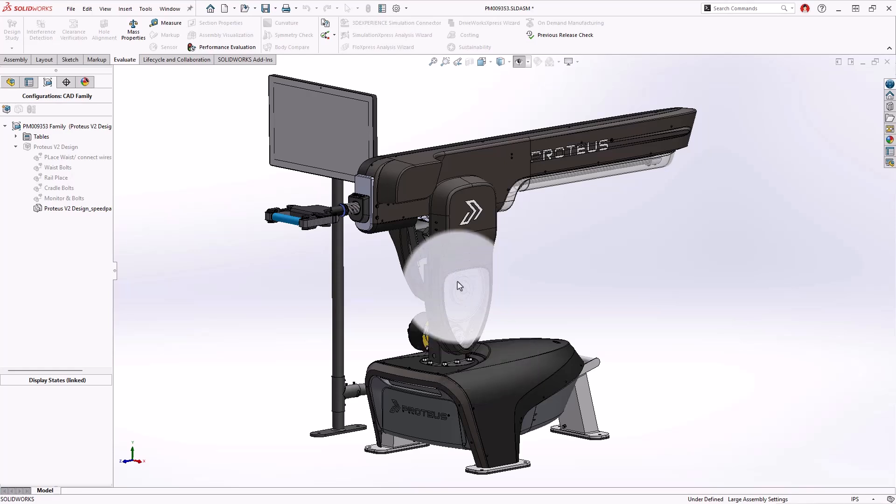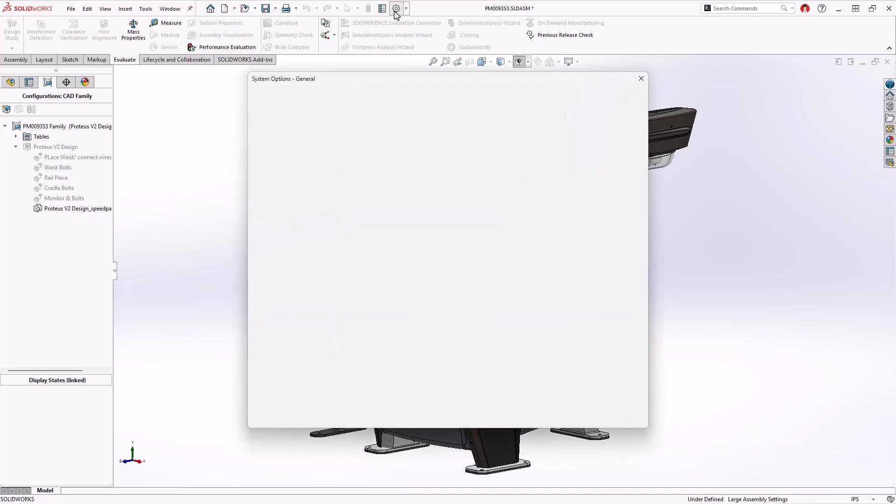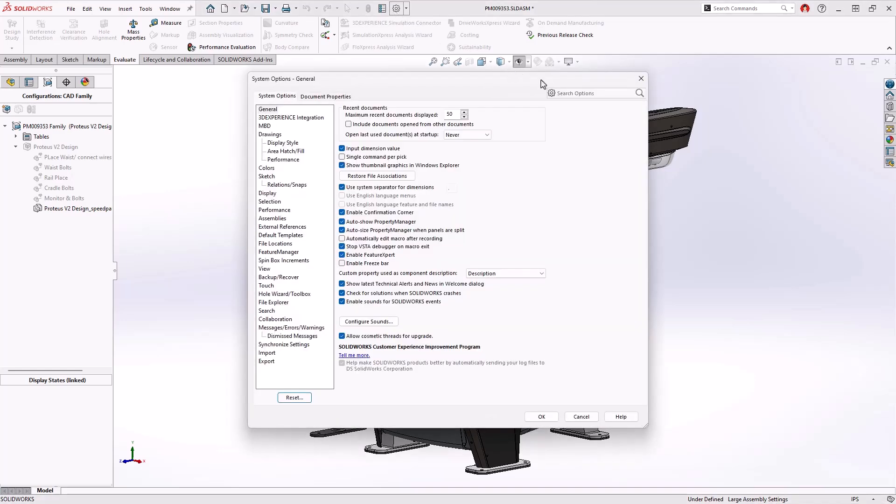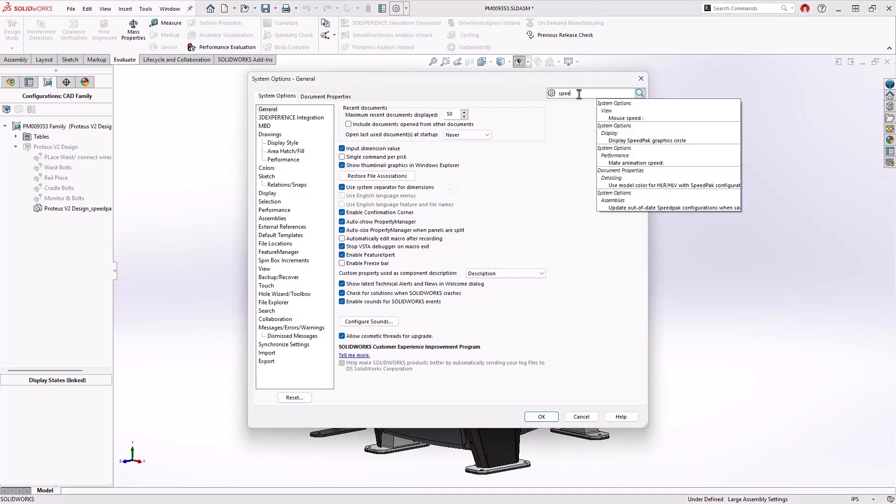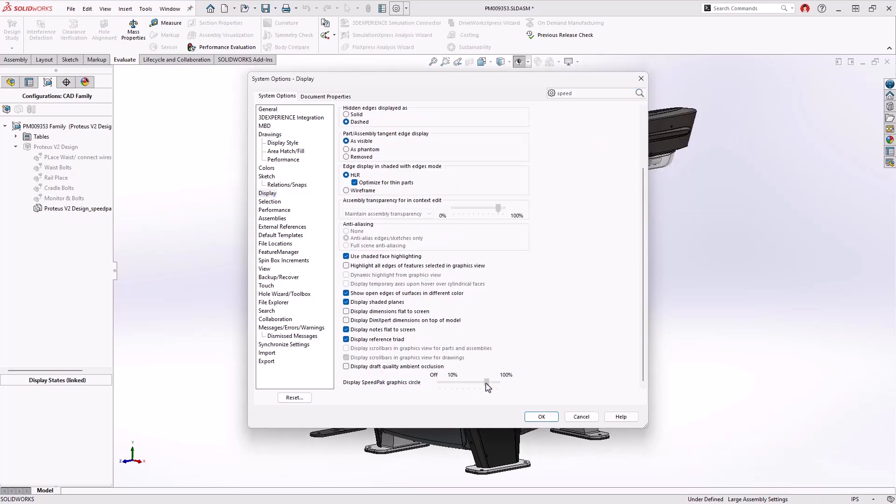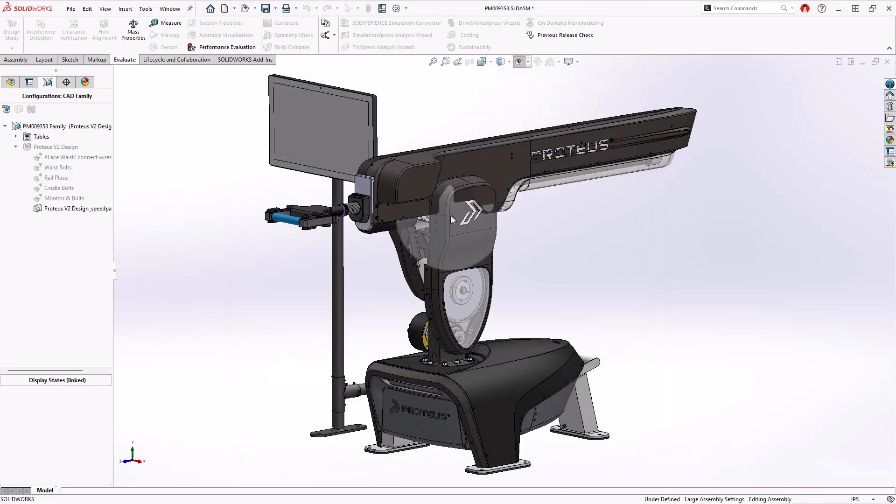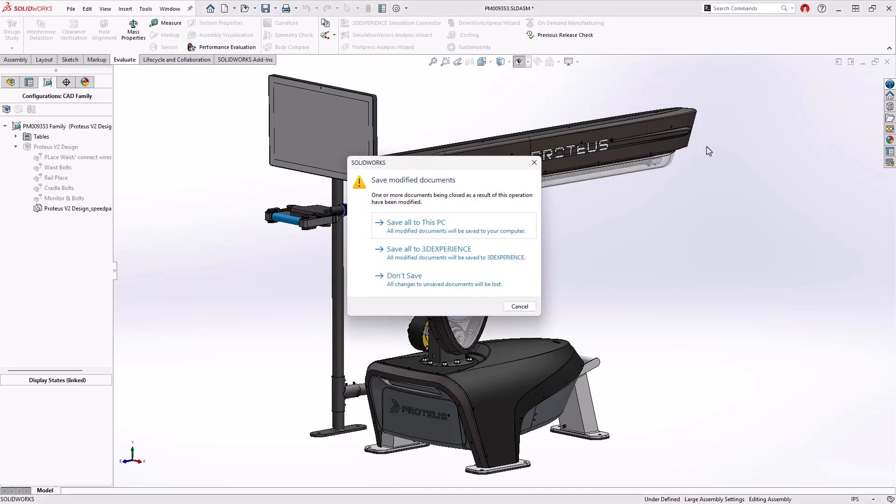SOLIDWORKS 2025 also introduces a new system option for the display style of the Speedpack circles. Users can now adjust the display circles with a slider, ranging from 10% to 100% opacity. This really helps when reviewing Speedpack configurations, giving a much softer visible appearance.